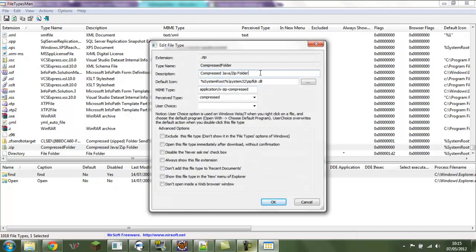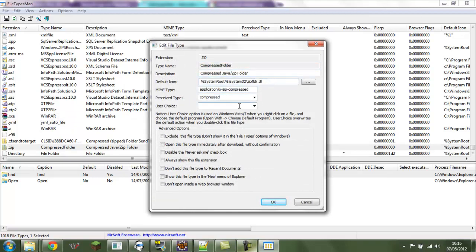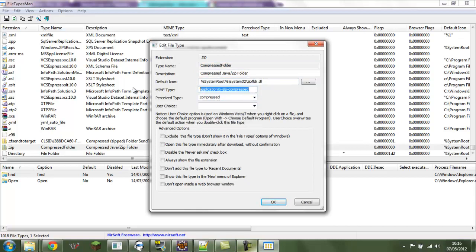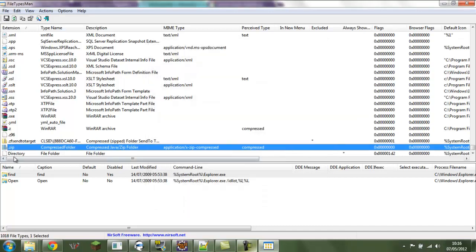You go to Edit Selected File. You can see you can change its name, type name, default icon set this to nothing. Make sure the type is compressed and we'll copy MIME type over. And there's the default icon which is set normally by the other thing.